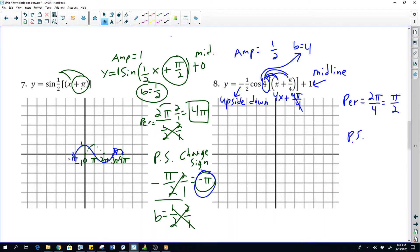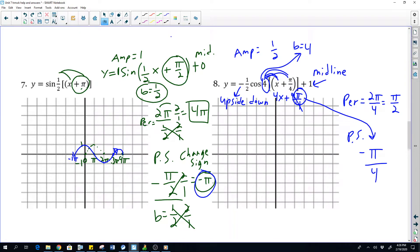And then our phase shift — we're going to take that pi, change it to a negative pi, and then divide by b, which our b value again was 4. So we're going to have a phase shift of negative pi over 4. Once we pulled out the 4, it's just the opposite sign of what's in there — pi over 4.